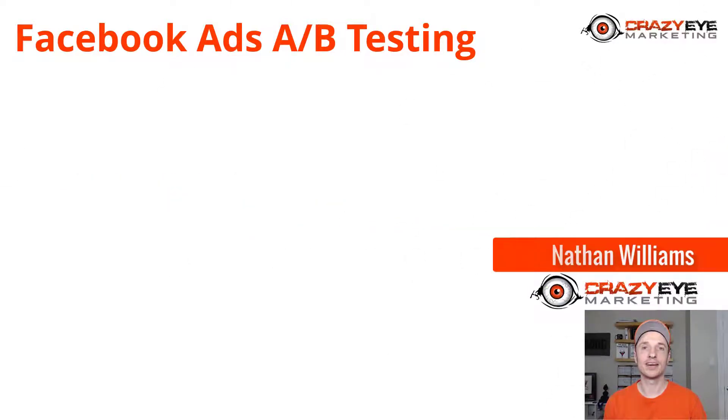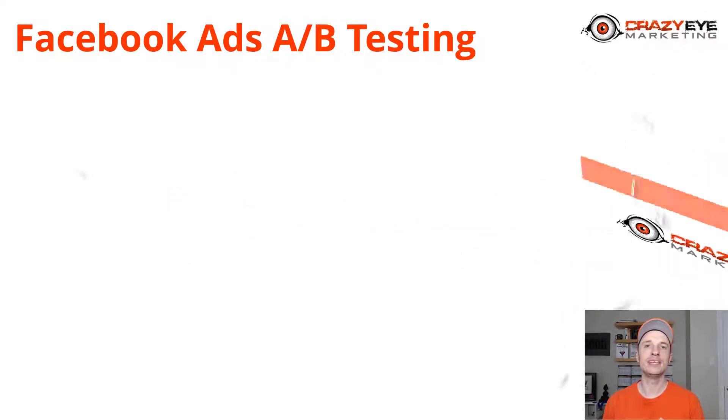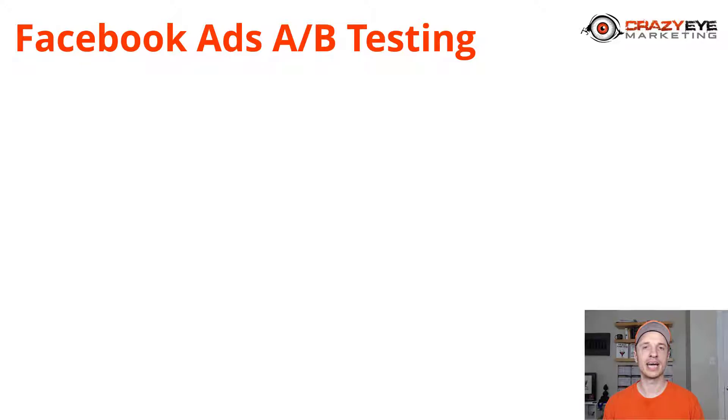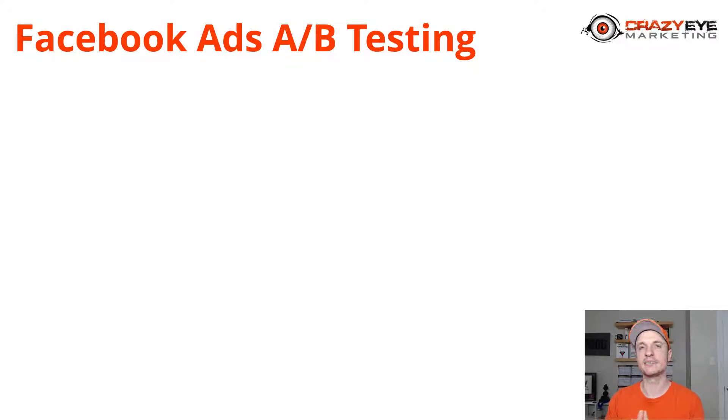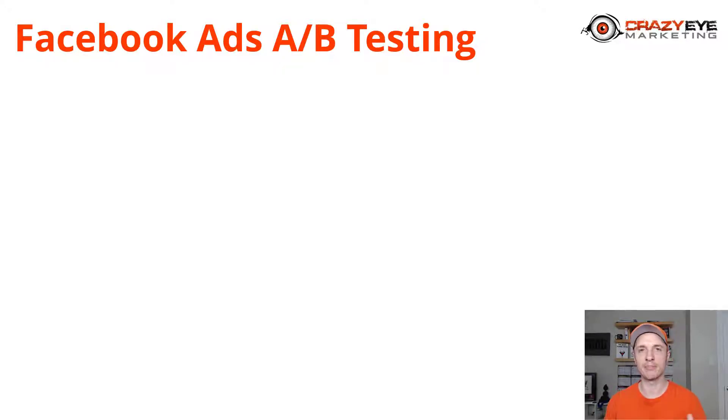Hey, it's Nathan Williams with Crazy Eye Marketing. In this video, I want to talk about A/B split testing on Facebook ads. In the first part, I want to talk about split testing and testing in general, and then we'll go over to the Facebook ads manager and set up a split test or two so you can see that process.